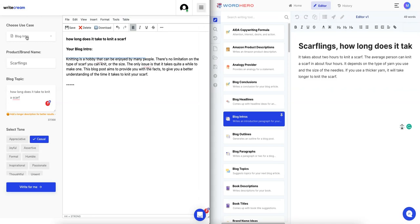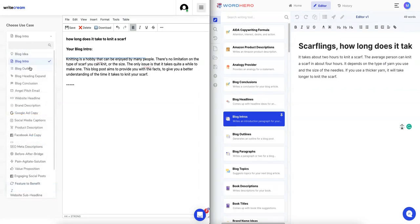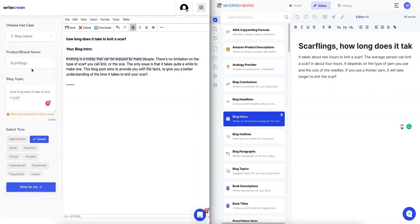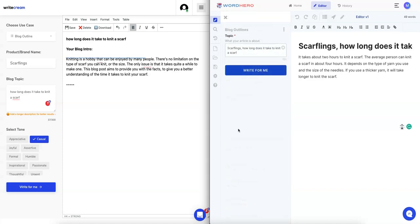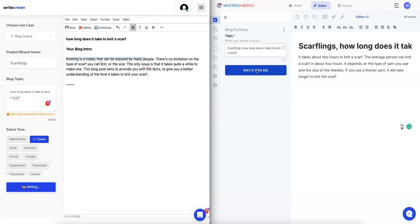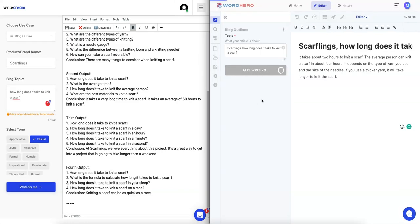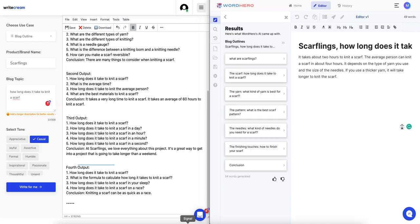We're going to choose the next one, so blog outline. And here there is also a blog outline, and it's already filled in everything. We will just go again, write for me and write for me. Let's see which one's faster. Okay, so instantly it was super fast again on Writecream and for WordHero it was shortly after.